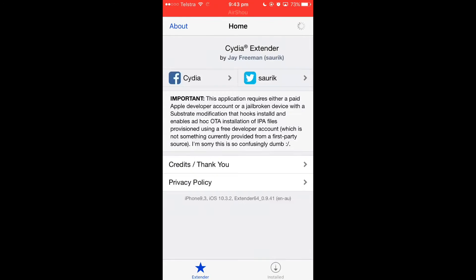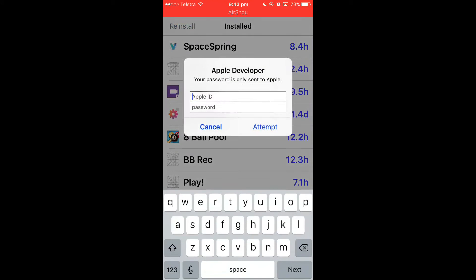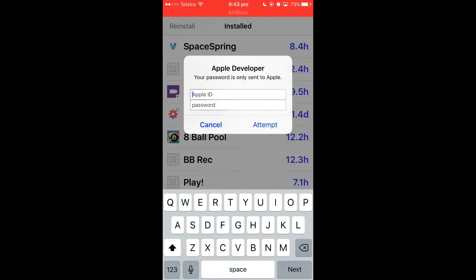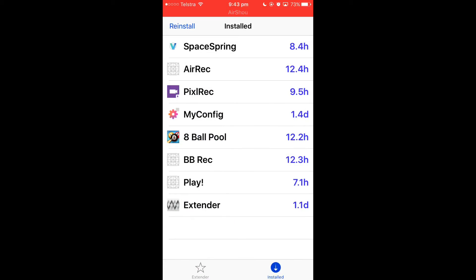It should get us to install a certificate. What we want to do is press reinstall and log in with our details.